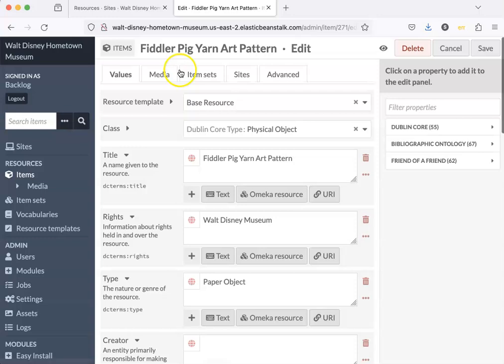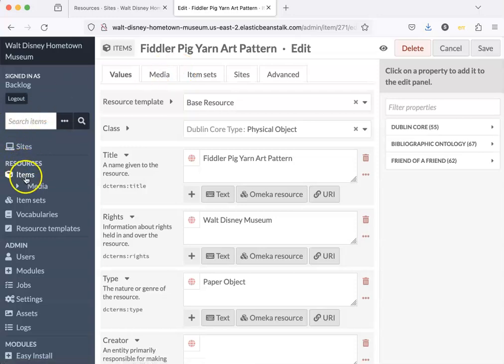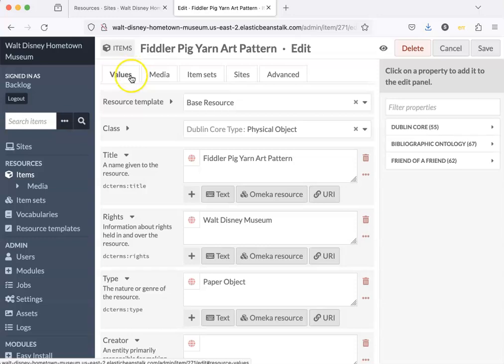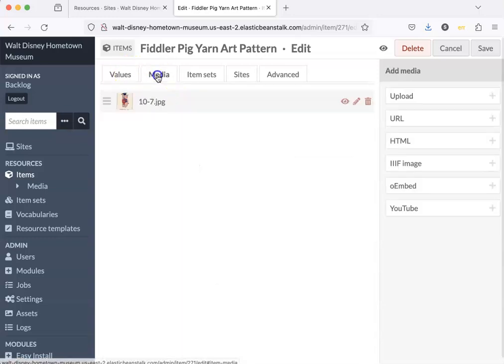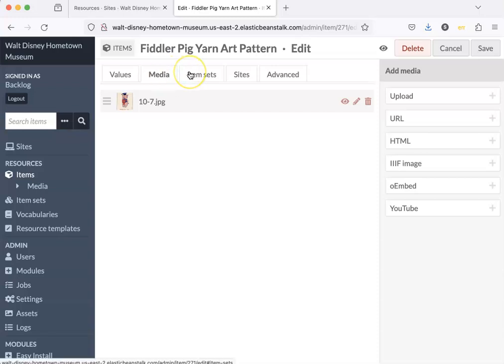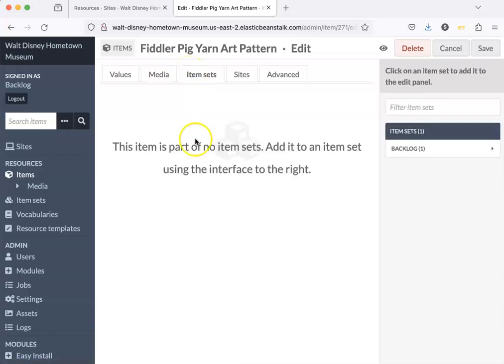Here at the top you can see that we're in the item. So this is the item record. Under values we have all the things that describe it. Media, we have the image or the object itself, and then the next tab over is item sets. It's not part of any item sets. Let's add it to one.